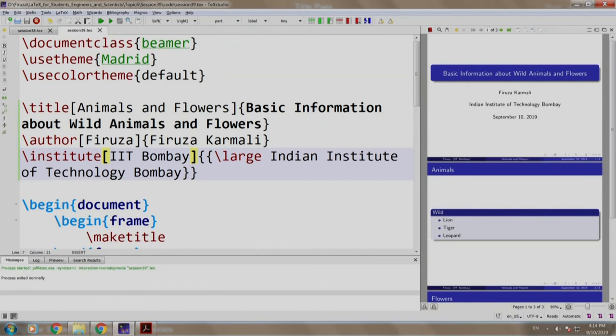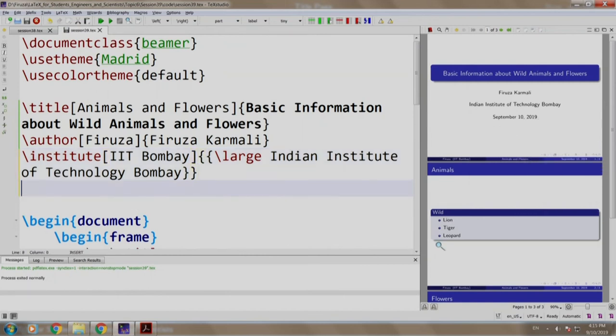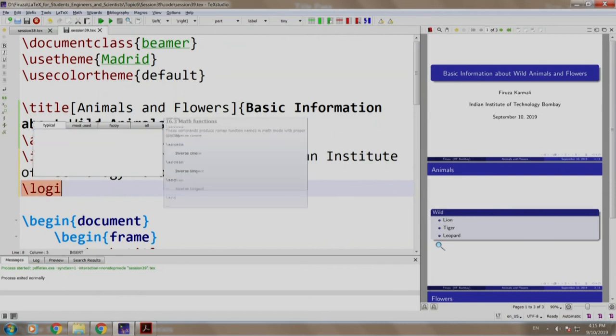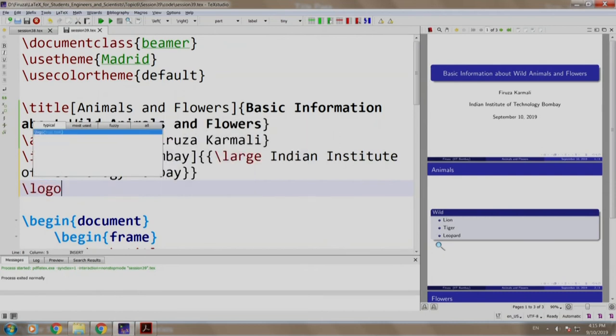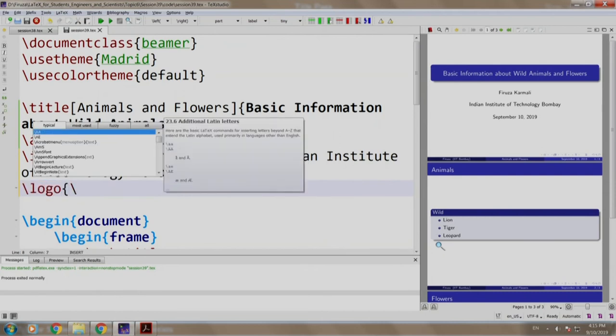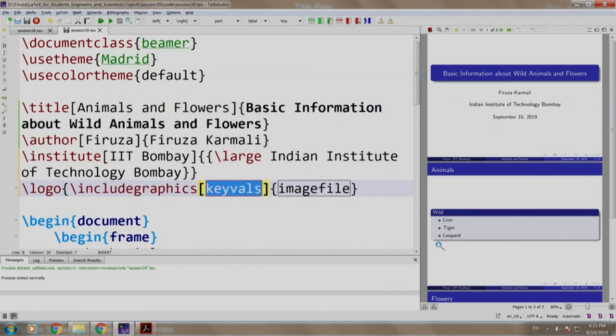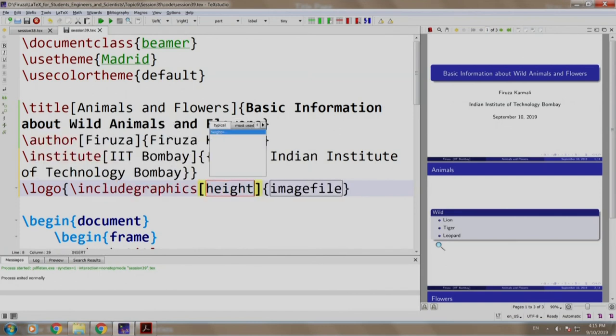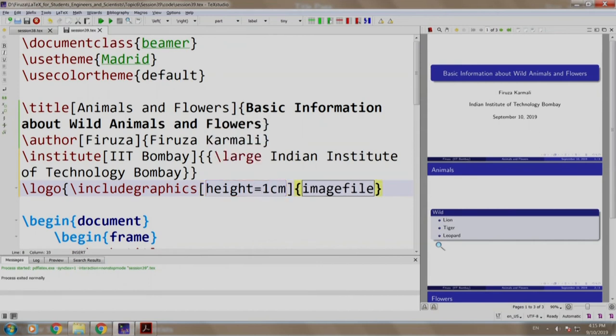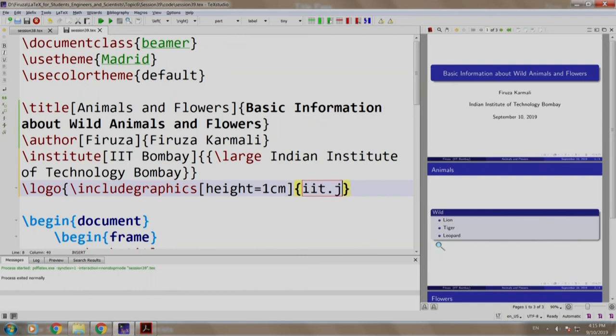Now, let us add a logo. So, we write slash logo slash include graphics height equal to 1 centimeter and IIT dot jpeg. Please note the logo of IIT is already in the same directory as this latex file.